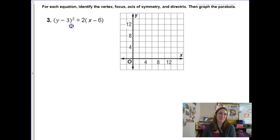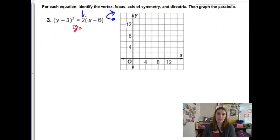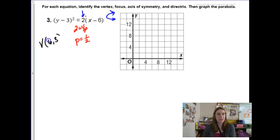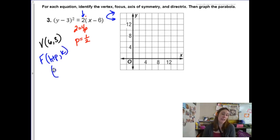This next one: the y quantity is being squared, which means I have a sideways parabola. The p value is positive, so it's a horizontal right-opening parabola. The coefficient is 4p, and solving gives p = 1/2 or 0.5. A small p value makes the parabola really narrow. The vertex is at (h, k) = (6, 3). For a horizontal parabola, the focus is at (h + p, k) = (6 + 0.5, 3) = (6.5, 3).